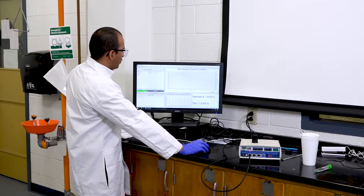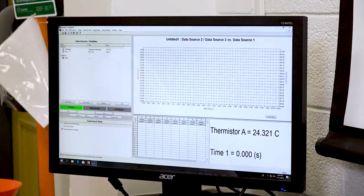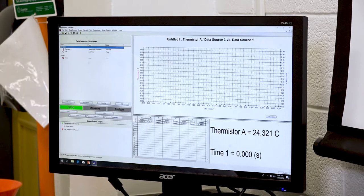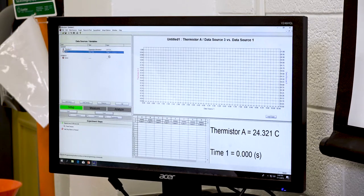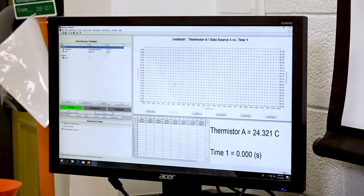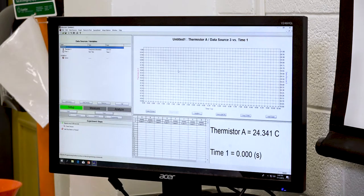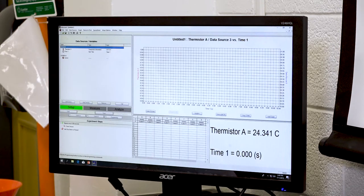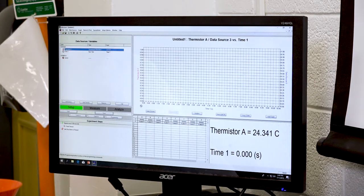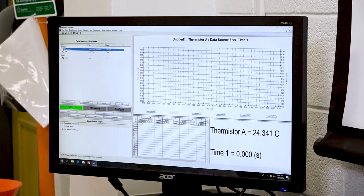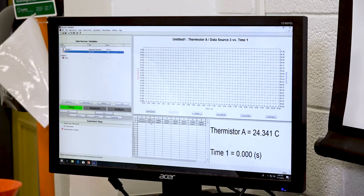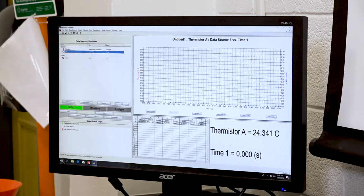After adding the sensors, click and drag them to the chart so they display and record values as time goes on. You can also drag the sensors to the lower left-hand side of the screen to record the numerical values of each one over time.